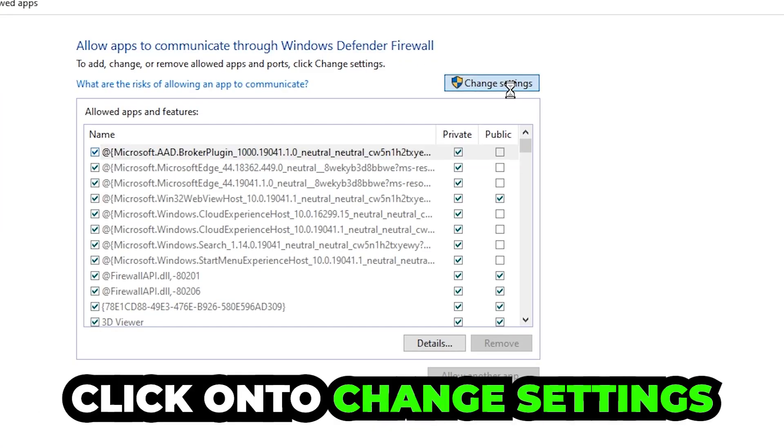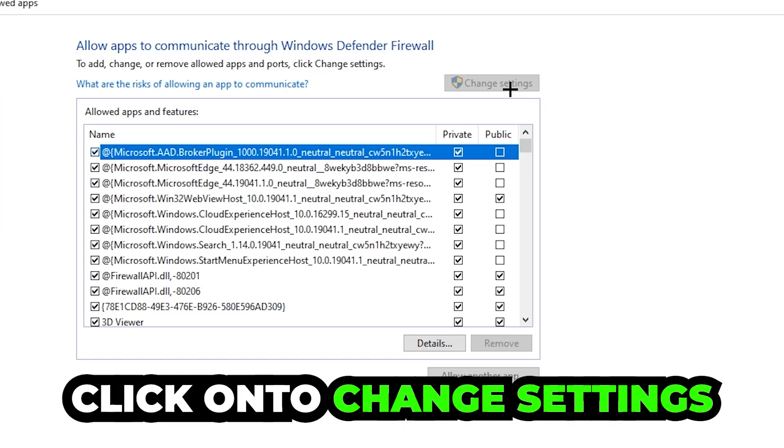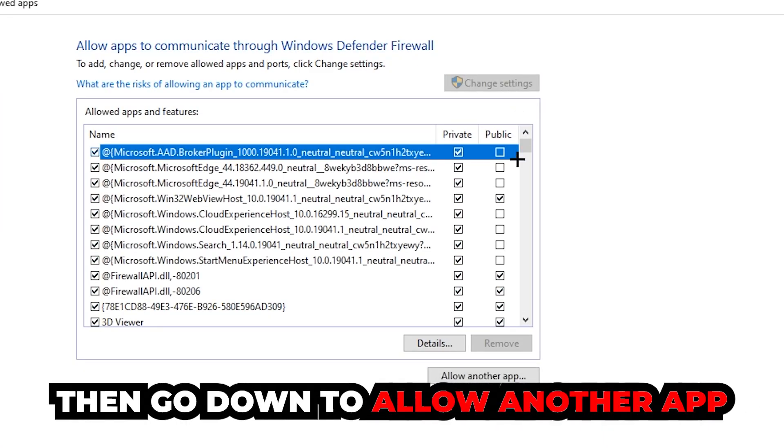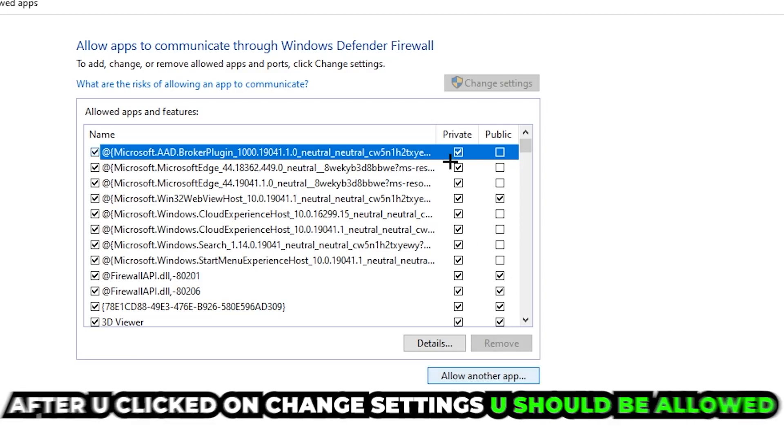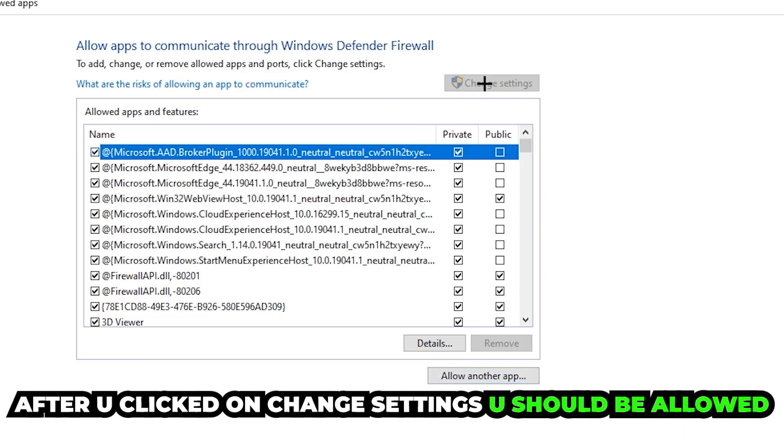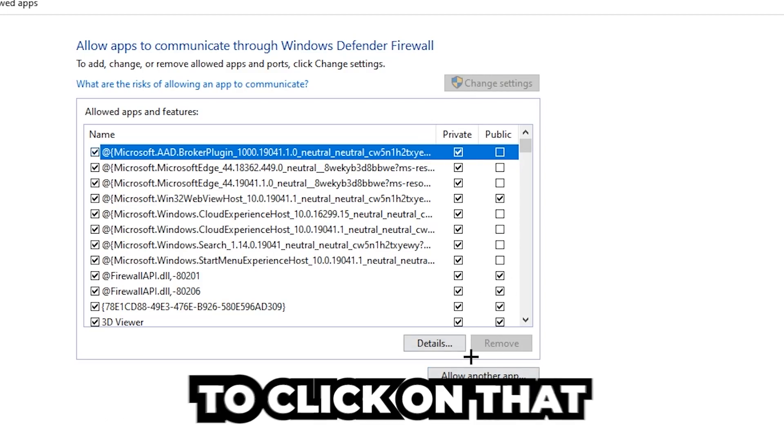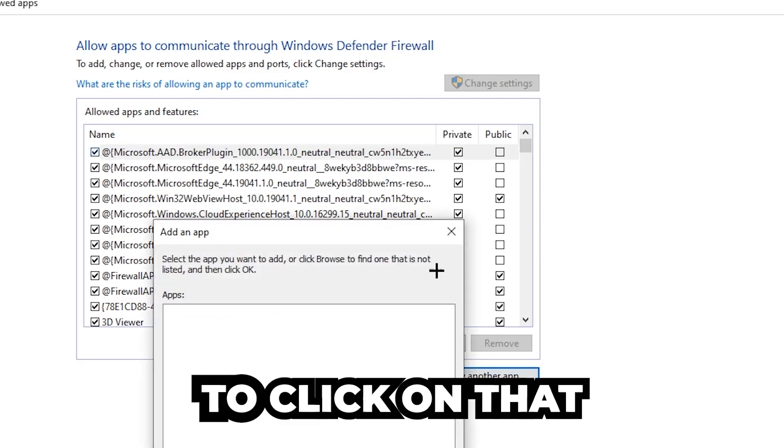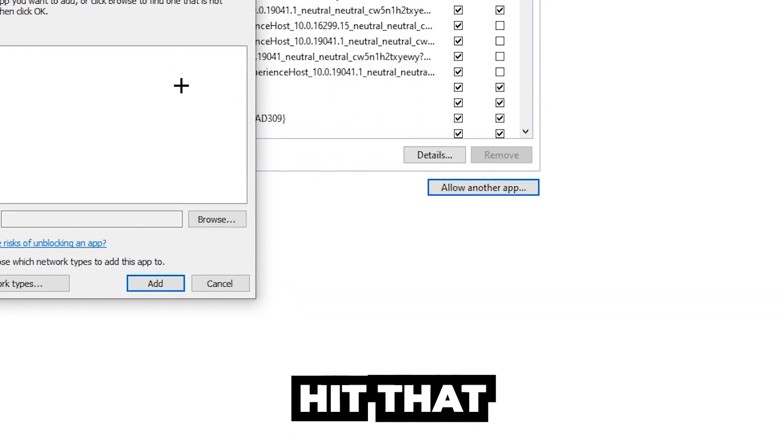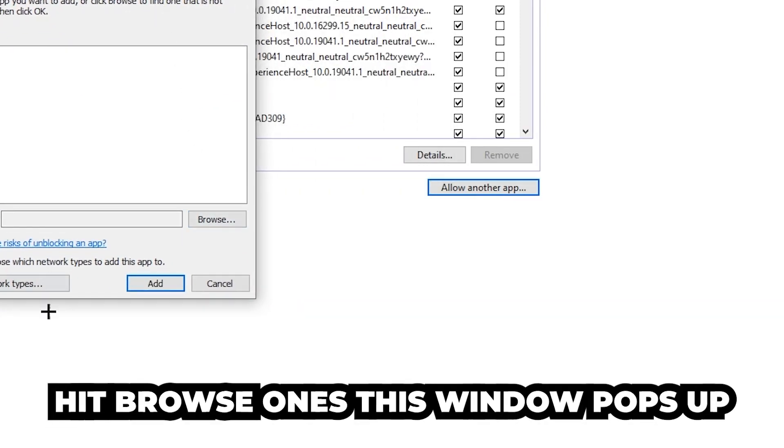Click on the change settings button. Then go down to allow another app. After clicking on change settings, you should be allowed to click on that. Hit that, then browse once this window pops up.